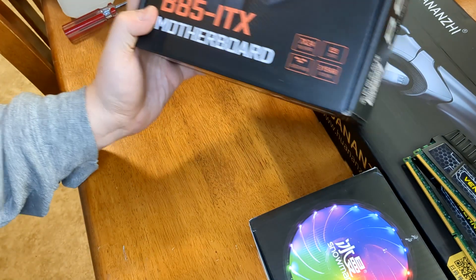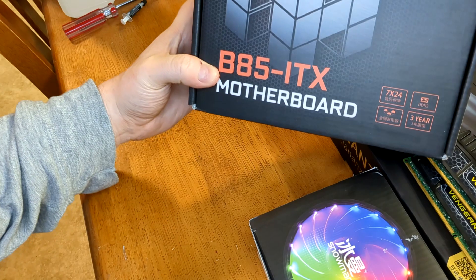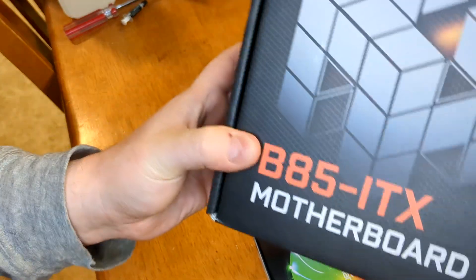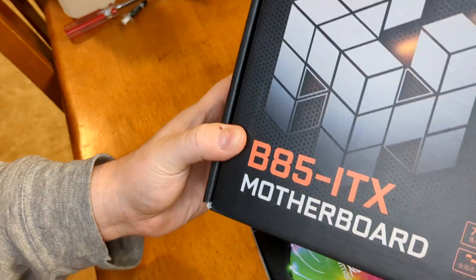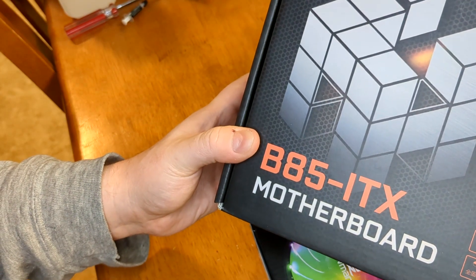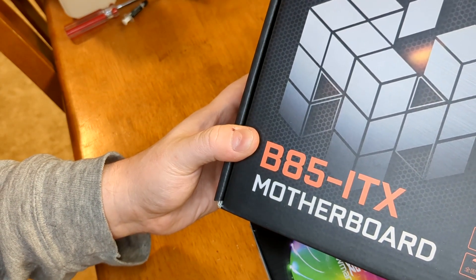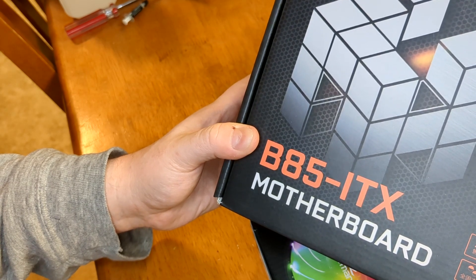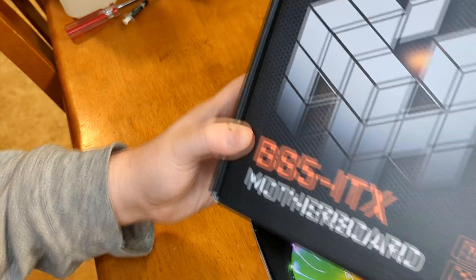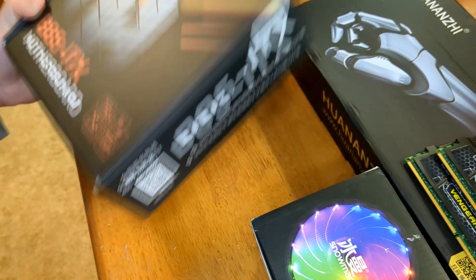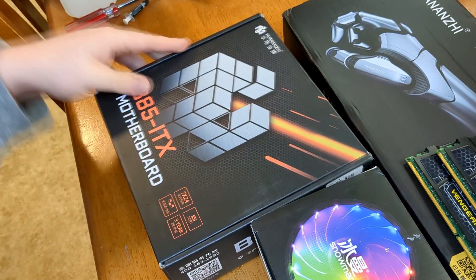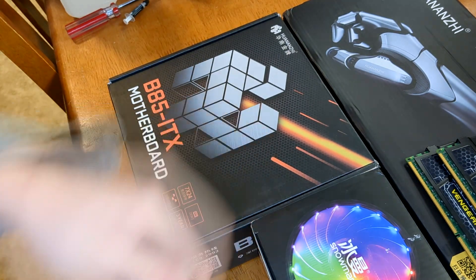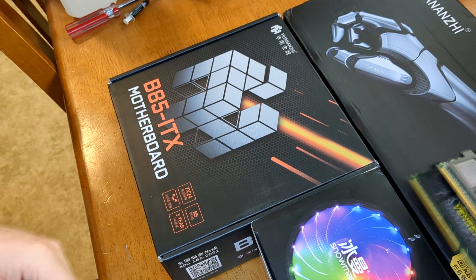So I ended up choosing this B85ITX motherboard. It seems like reasonably good build quality. It's a very old platform at this point, but for what this machine is actually going to be doing, that should be just fine.